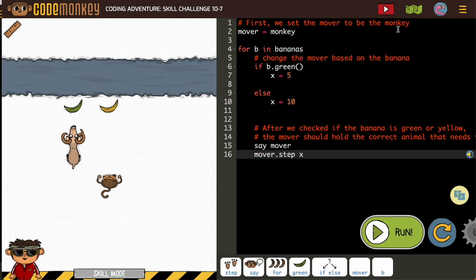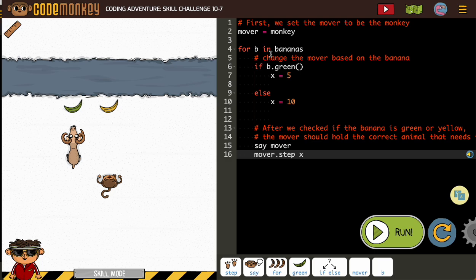First we set the mover to monkey. Now we've got B and bananas, we're going to change the mover based on the banana.